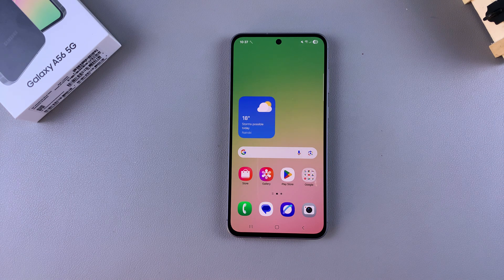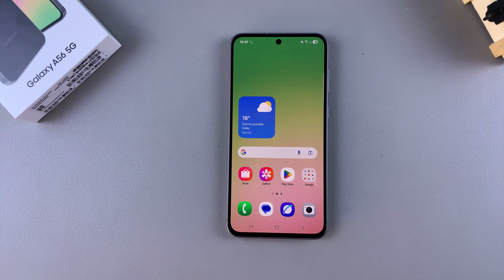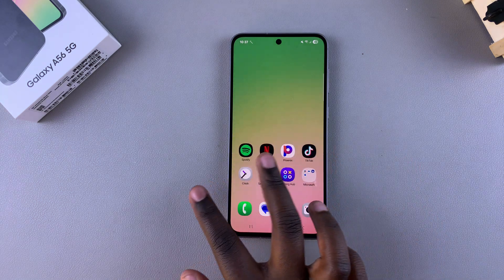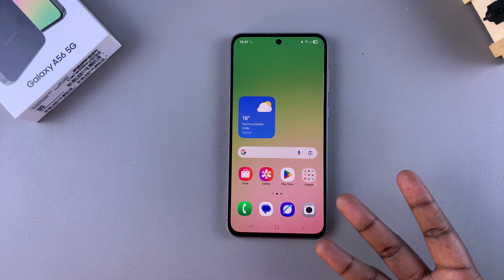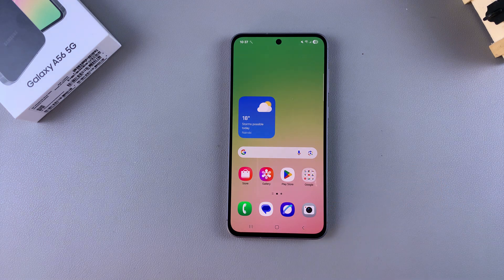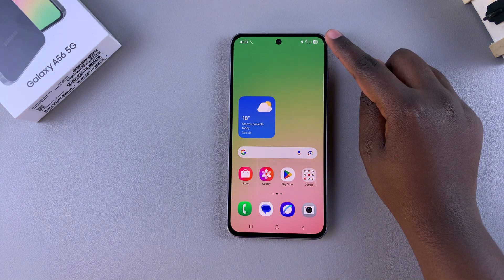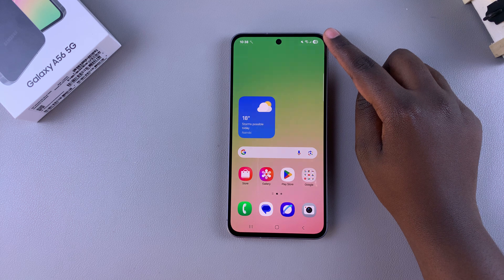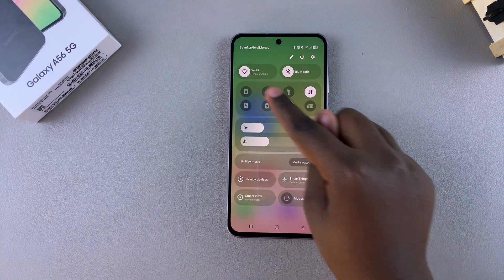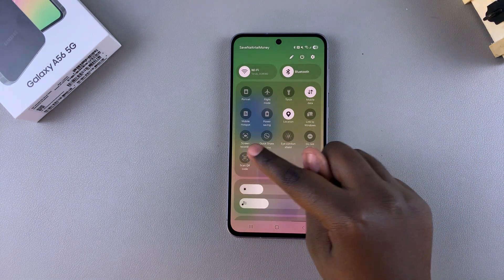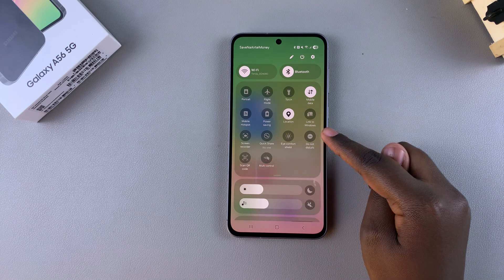In this video you'll learn how to screen record on your Samsung Galaxy A56. To start screen recording it's fairly simple — all you need to do is access the quick settings menu and look for the screen recording option. To access quick settings, swipe down from the top right corner of the screen, then look for the option Screen Recorder in this menu.